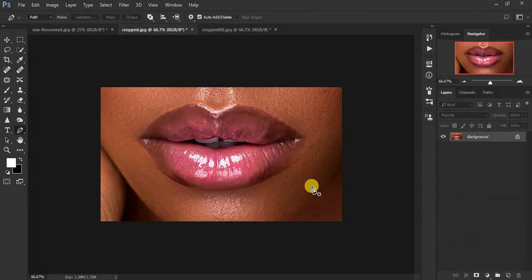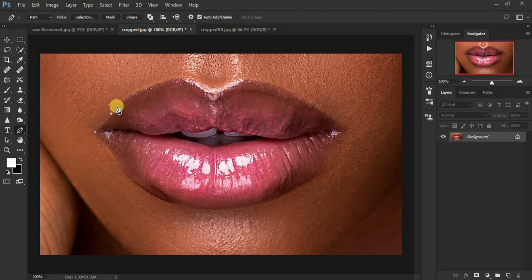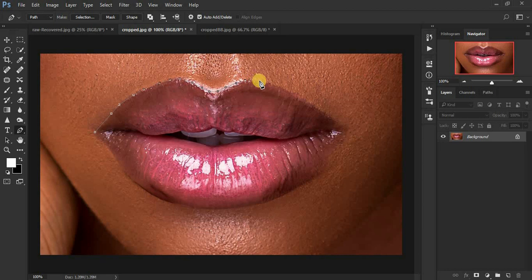We're going to grab the pen tool, zoom in a little bit, and make a selection by clicking and moving until we select the outlines of the lips. Just make those tiny precise points like that, continuing along the outlines of the lip area.